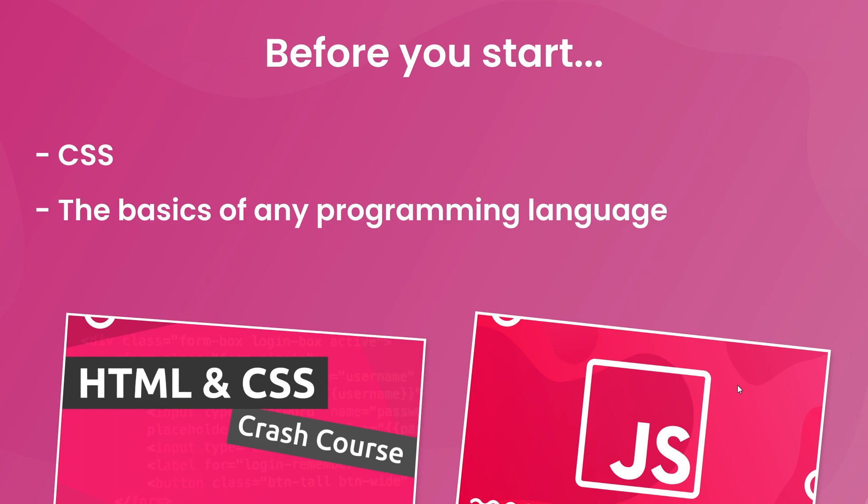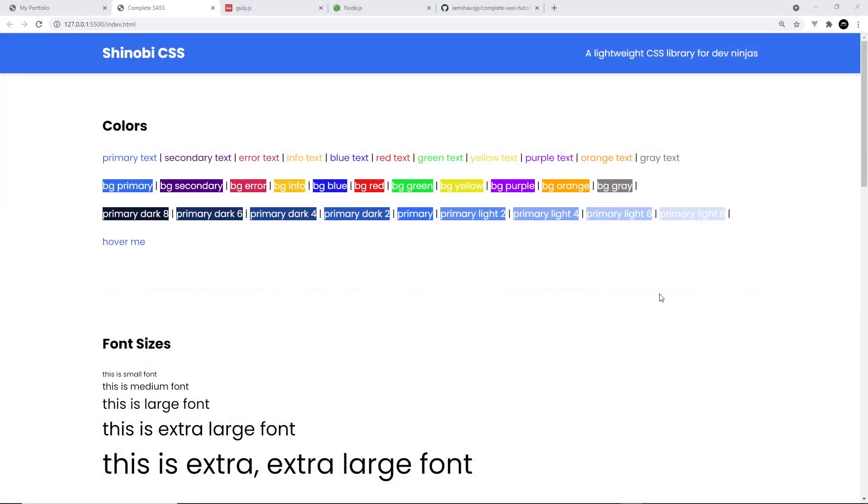Otherwise, you're good to dive right in. All right then. Now, browsers don't understand raw SAS files. We can't just hook up a SAS file to our HTML pages like we would a CSS file and just expect it to work. It won't. We need to process SAS into CSS before it works in a browser.